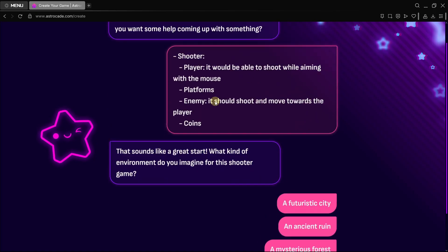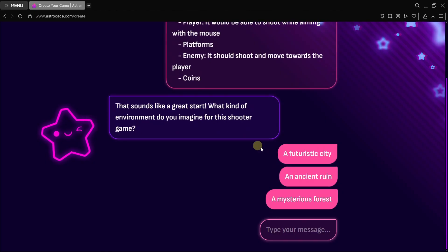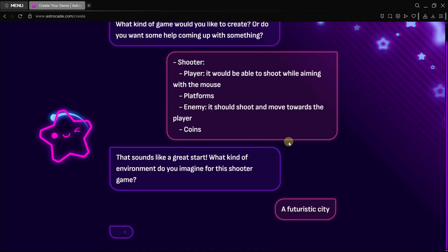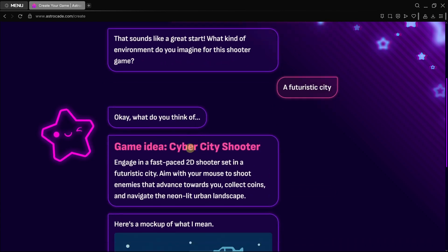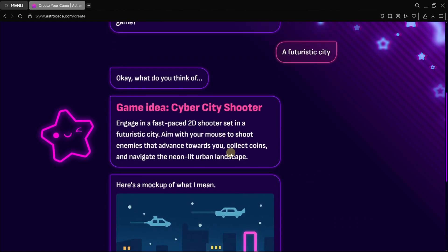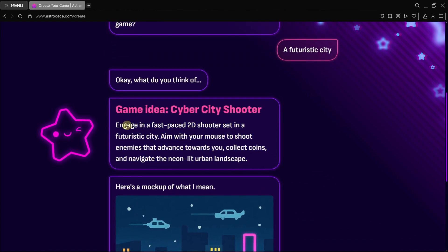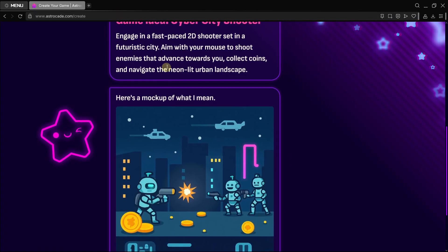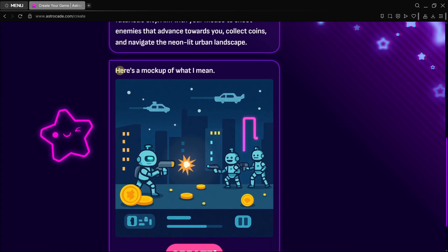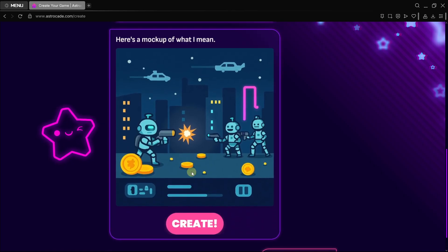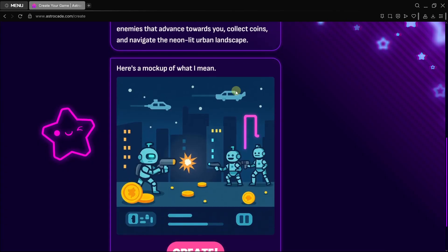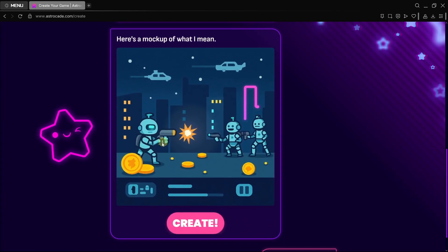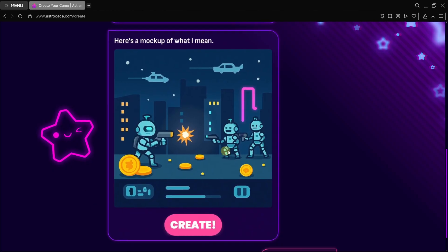Some platforms do allow you to create games, but it's not super custom. In this case you're even asked questions and you have options or you can type whatever you want. For this kind of game, let's do something pretty simple: a futuristic city. And once again, something super amazing. You have the game idea Cyber City Shooter with a short description, not only a text but even a visual.